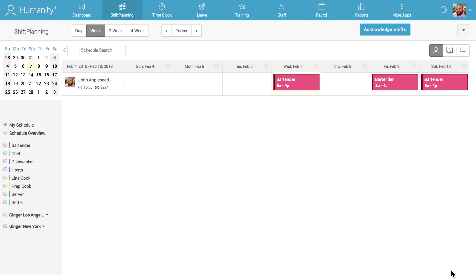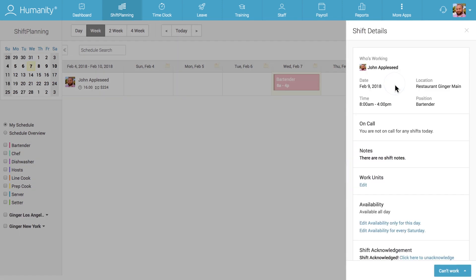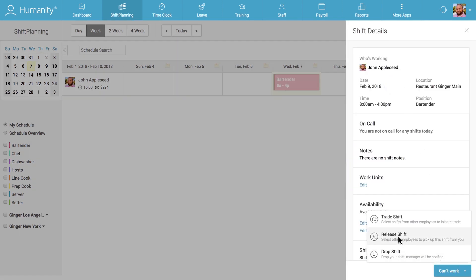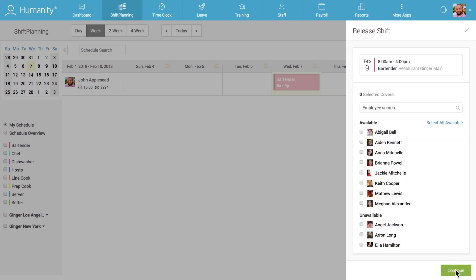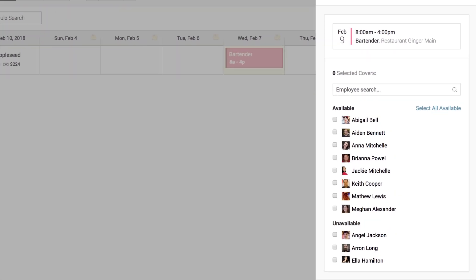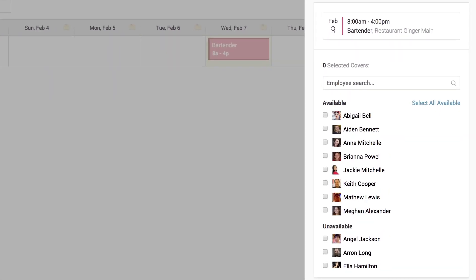When an employee requests to release a shift, they must also provide a reason for the request so the manager knows why the employee is unable to work the shift. In the next step, employees will see a list of co-workers working on the same position and can select co-workers who could potentially be able to cover for them.